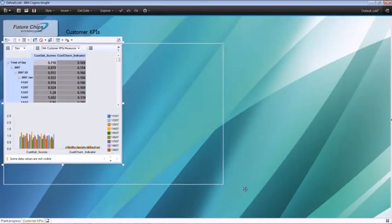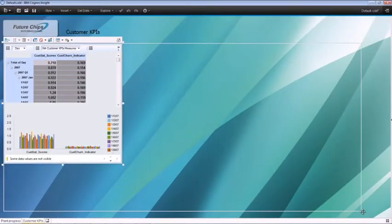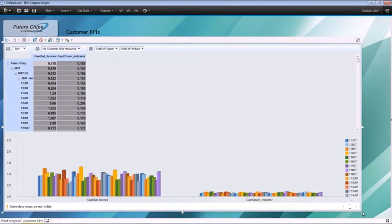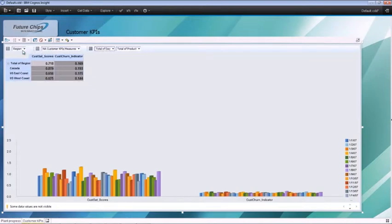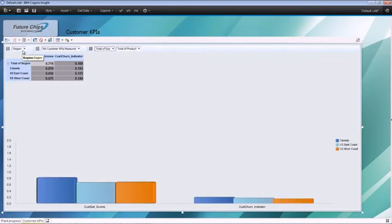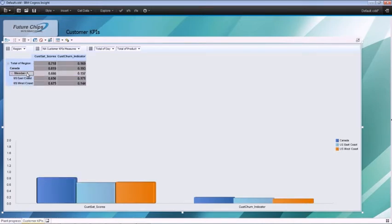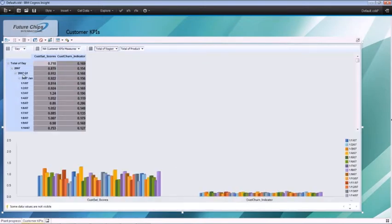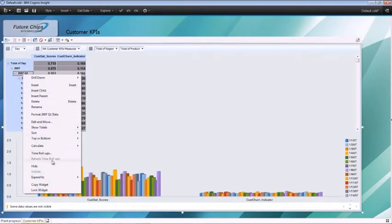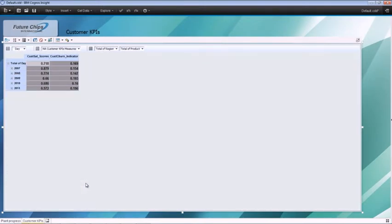Following the import, you rearrange the dimensions to suit your personal analysis. With Cognos Insight, you can modify the dimensions for your personal analysis. Here you create a parent dimension US for US East Coast and West Coast. Moving the time dimension to the row, you customize it to show years.